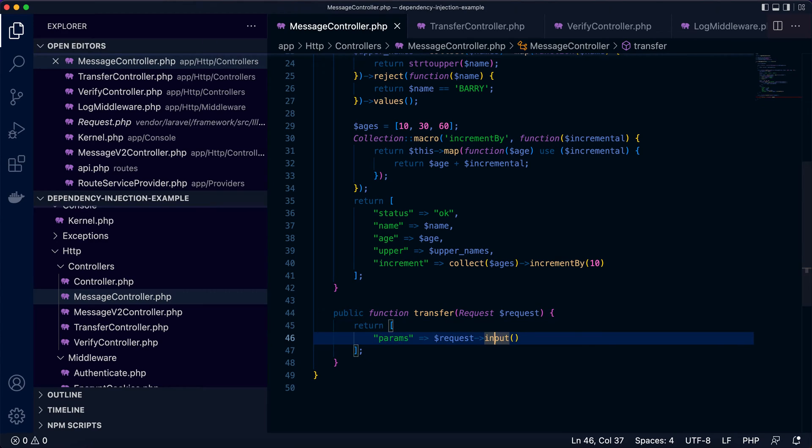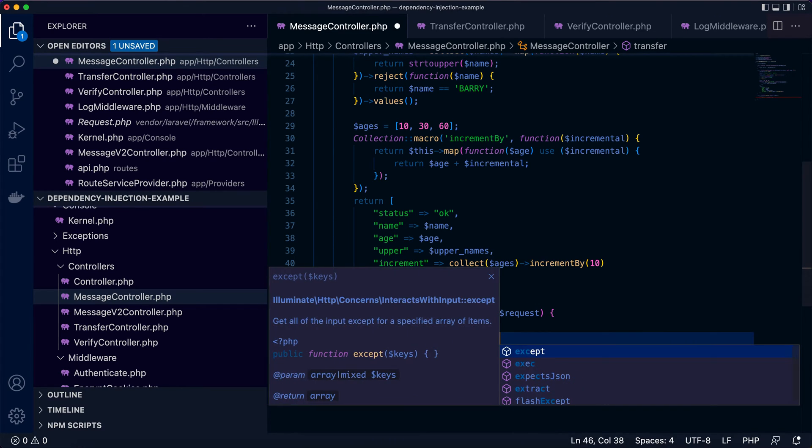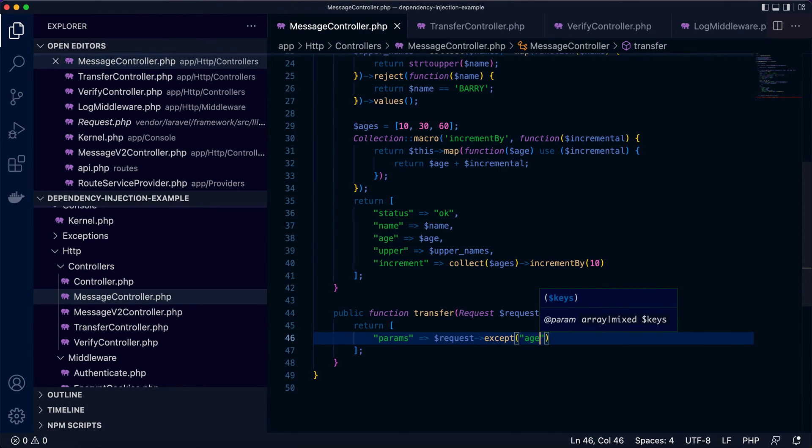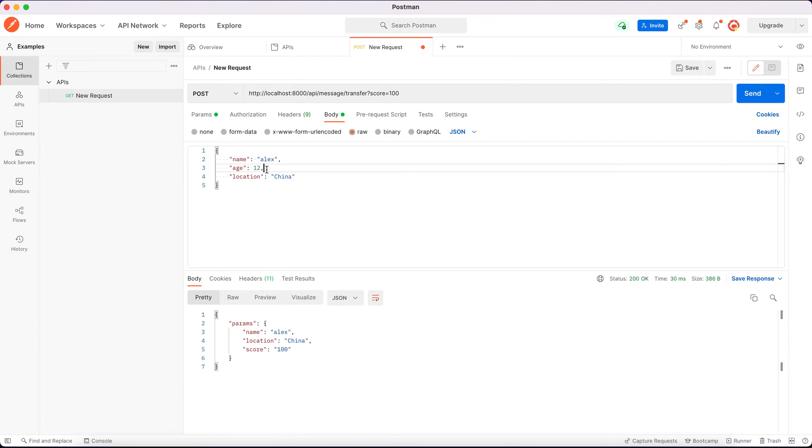The next thing is, what if we want to exclude some of the parameter or input. We can use except, say we don't want to return age. So the return array will not include the age parameter or input. Now let's see. Let's try the API call again. So the age is excluded from the response.